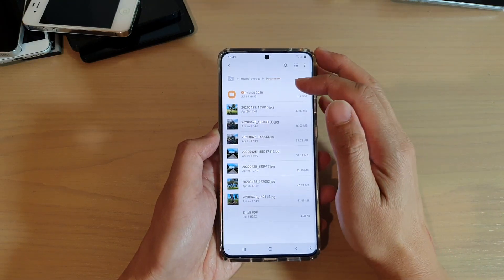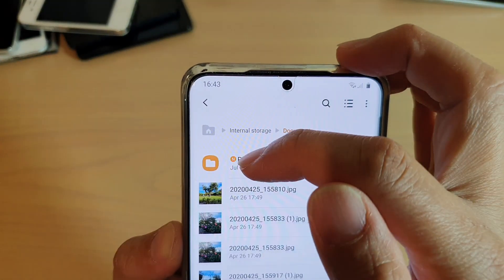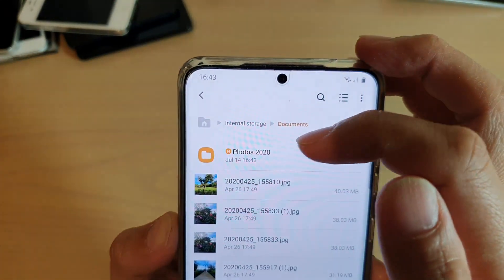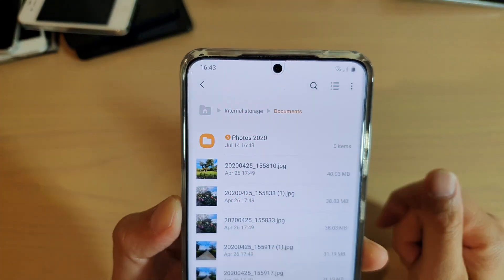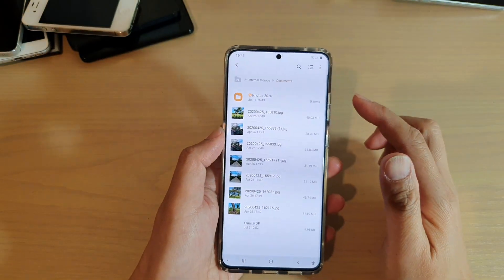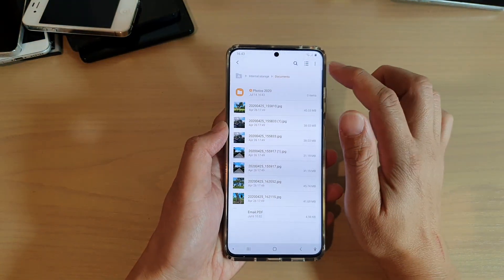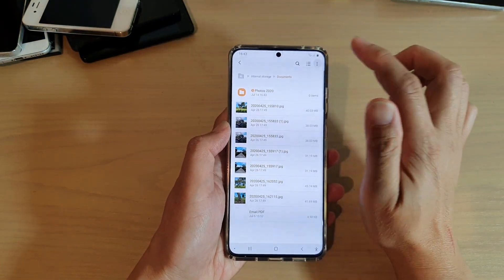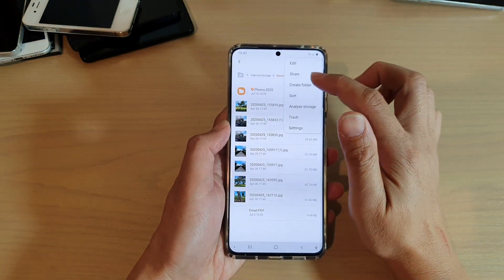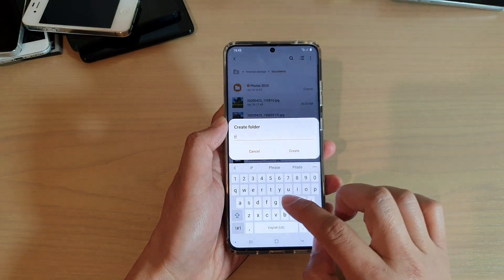And you can see the folder has been created with the 'N' right there — it means this is a new folder. So now a new folder has been created. You can create as many folders as you like, so just continue to create more.